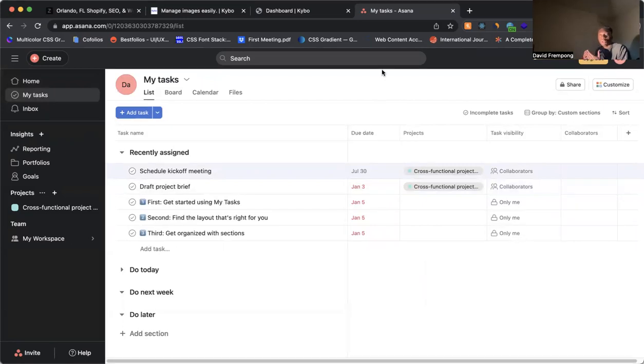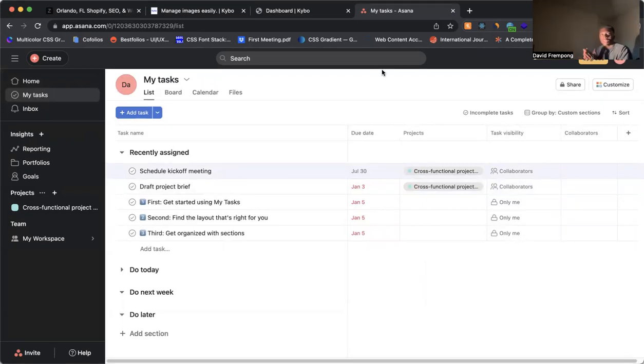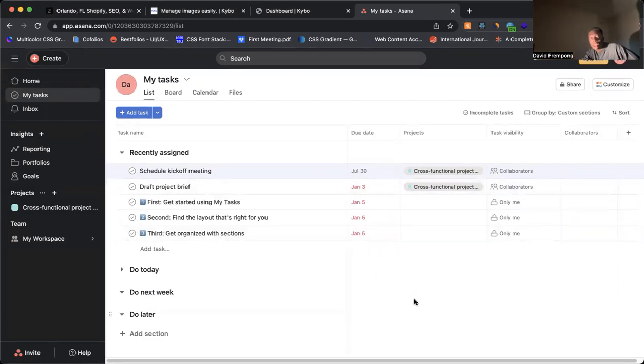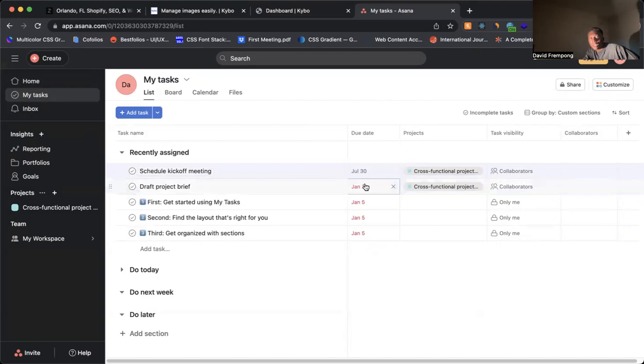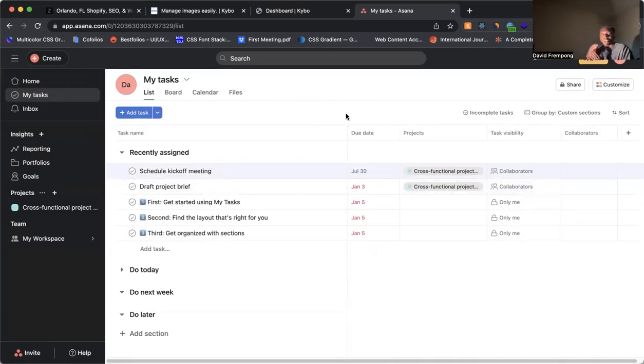So you see how, again, you use colors to show the difference between something that's important. Now if I come here, I come to my task, I can see, okay, this isn't red, so probably hasn't passed yet, but then this is red, so it's already passed. Again, you're using colors to show importance.